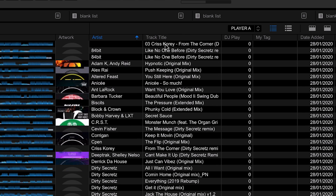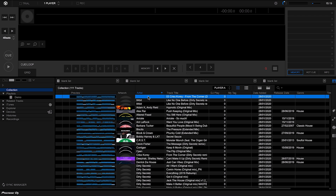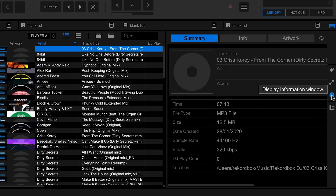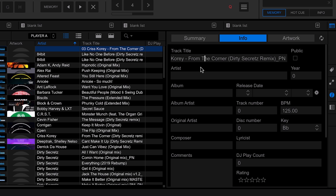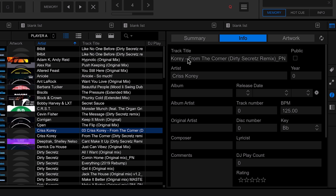Scrolling back to the top, there's another track without an artist, and this is where I'll show you the second method of editing. There's a tab on the right-hand side that shows information about the track. With the track selected, hit the info tab and you can see all the track information and start editing those fields from within there. I'll put the artist name in the artist field, then click into the track title and remove it from there.